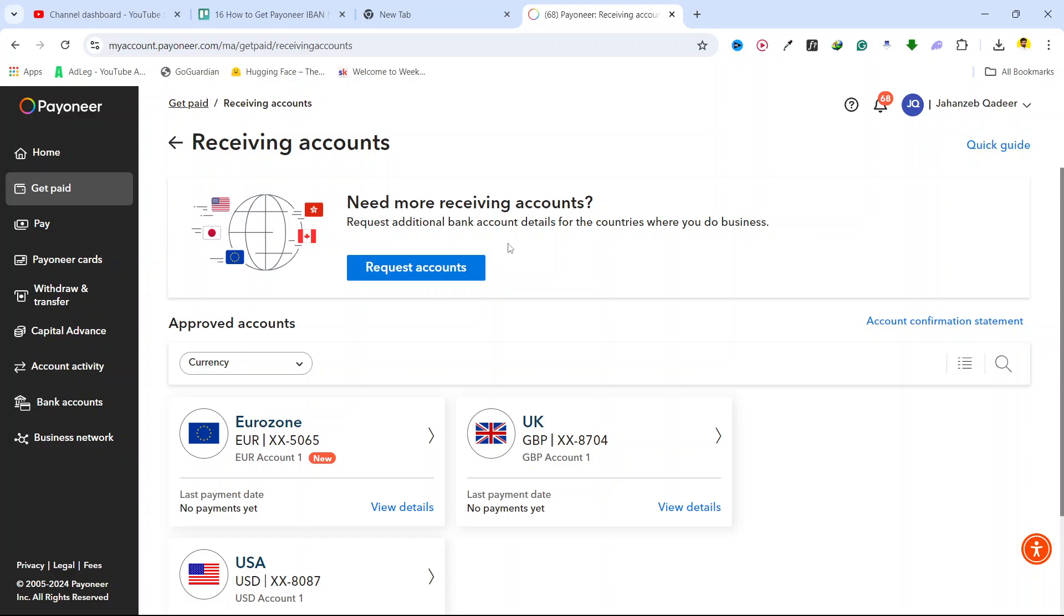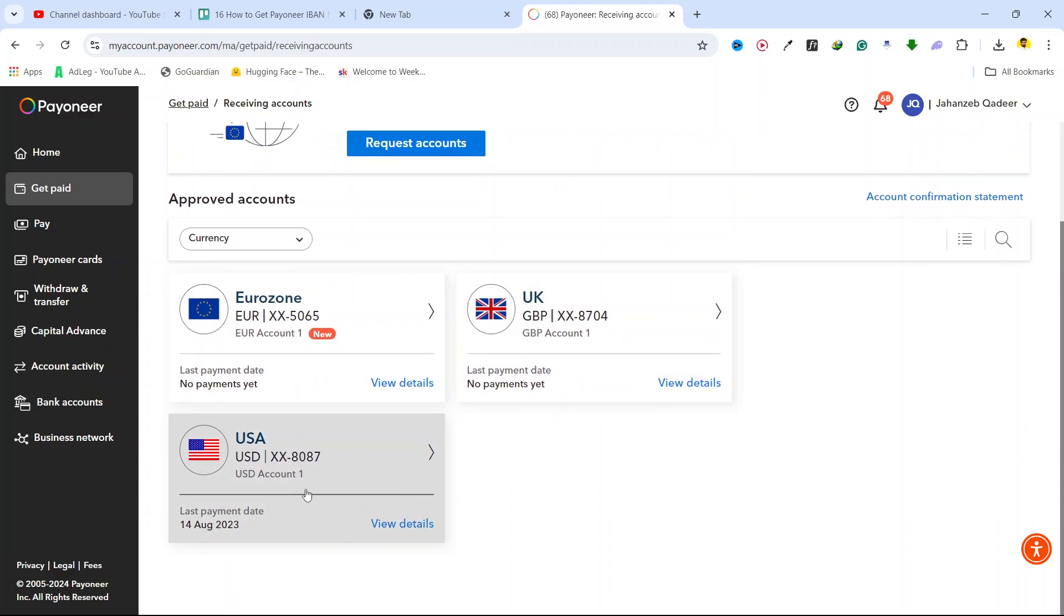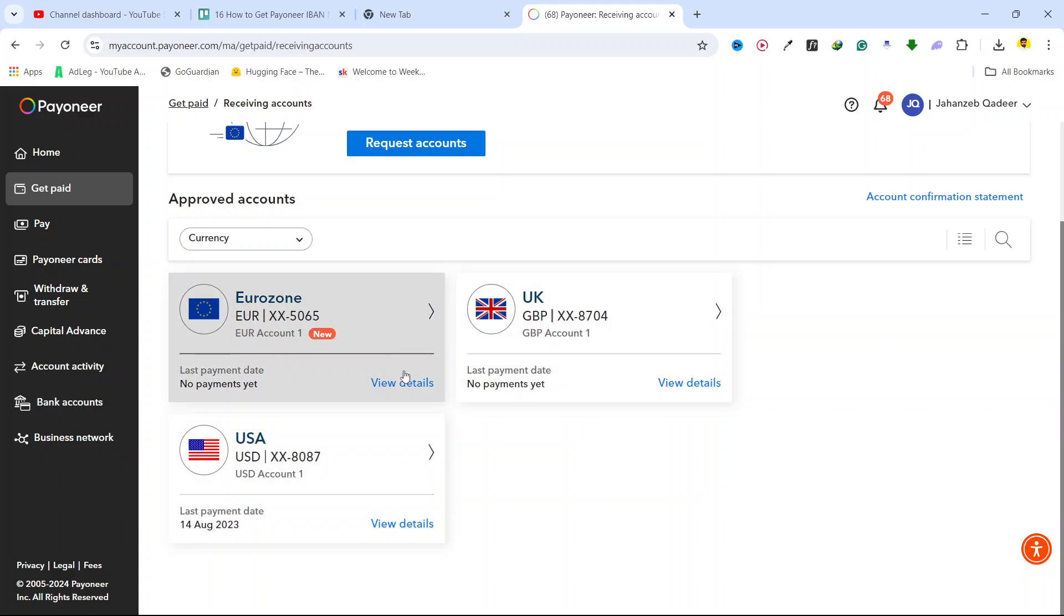Currently you can see that I have Euro account, UK and USA accounts for the USD, GBP and Euro.